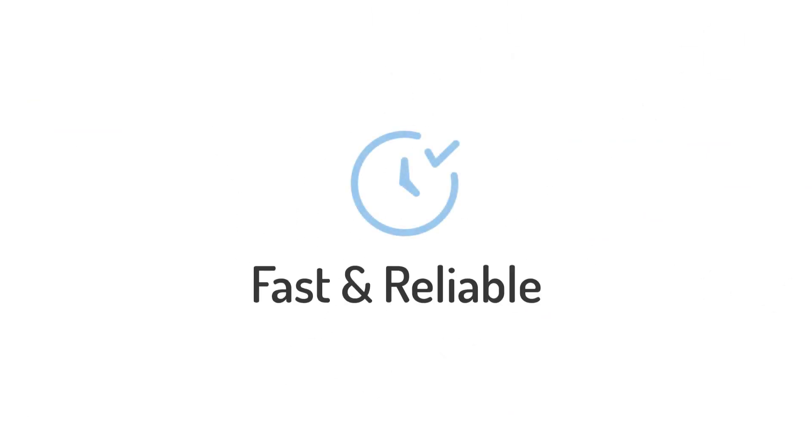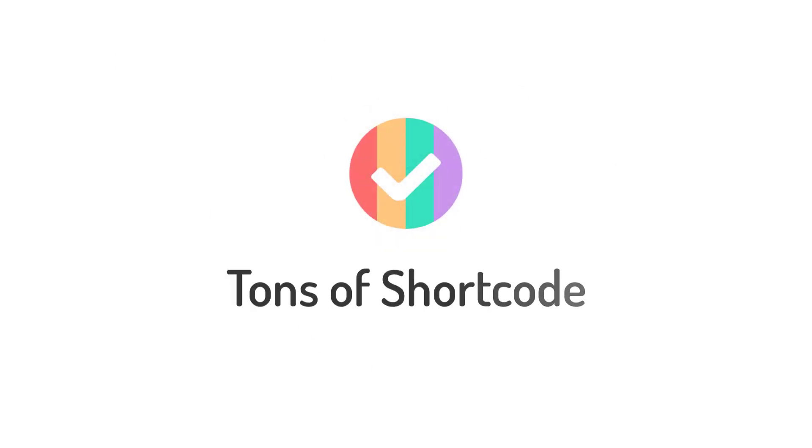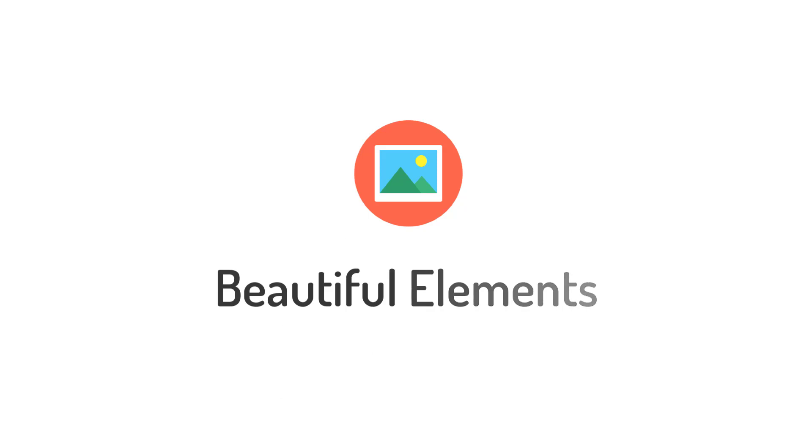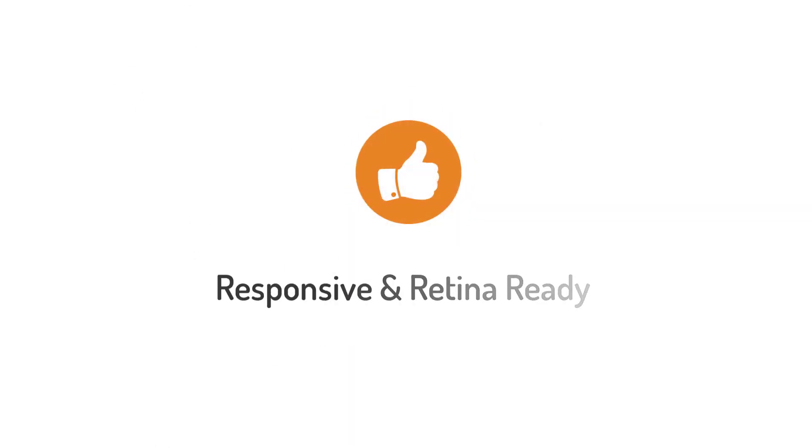Shortcode Add-ons is fast and reliable. It's easy to use, tons of shortcodes and additions, beautiful page elements. It's responsive and retina ready. Thank you very much and hope you like Shortcode Add-ons.